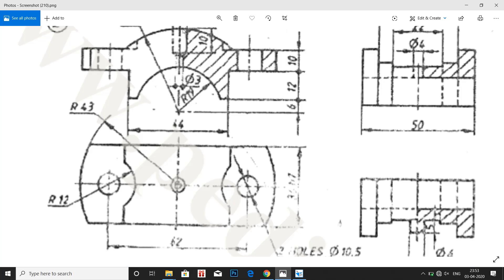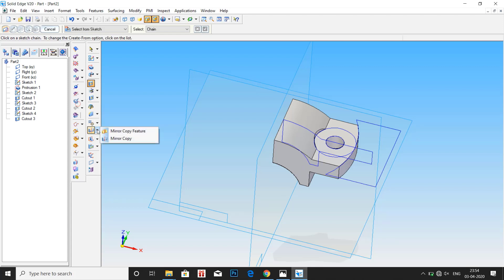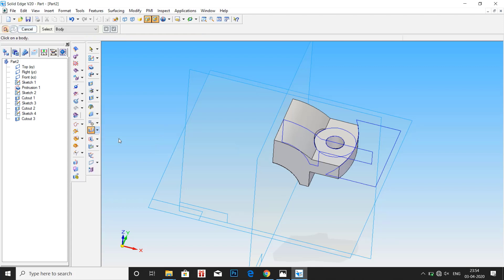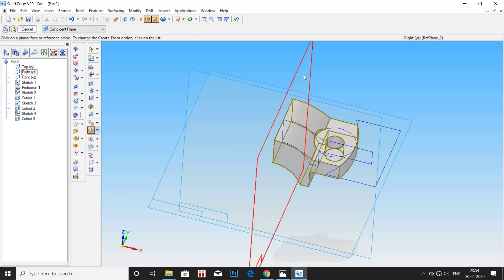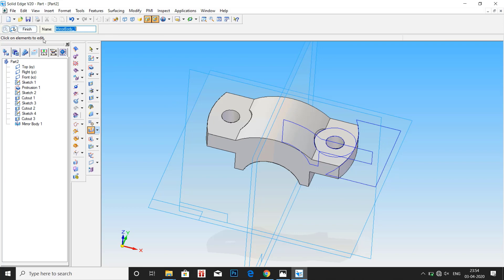Cap structure. We have to produce this hole here. Before that let us copy the... So go to mirror. Mirror copy. Select the body and select the plane. So now we have the complete cap structure.